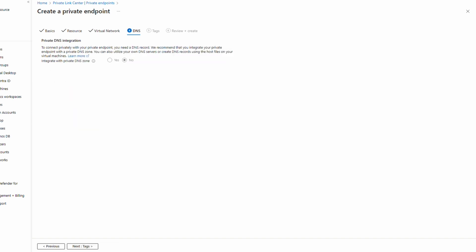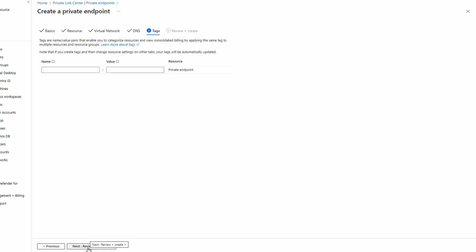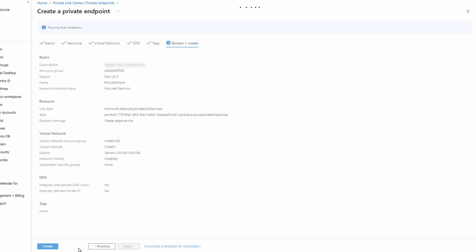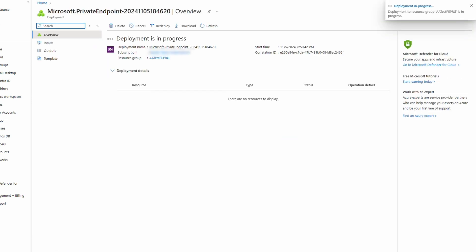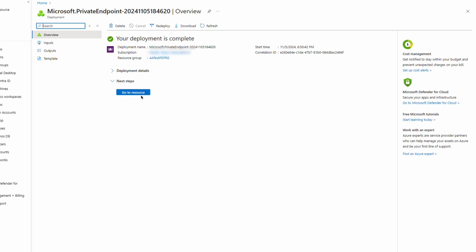Let's click Next to DNS. This example doesn't use private DNS, so we'll leave this as default — not integrated with a private DNS zone. Next to Tags, add tags as needed, go to Review and Create, and once validation passes, click Create. We'll give it a minute to finish.